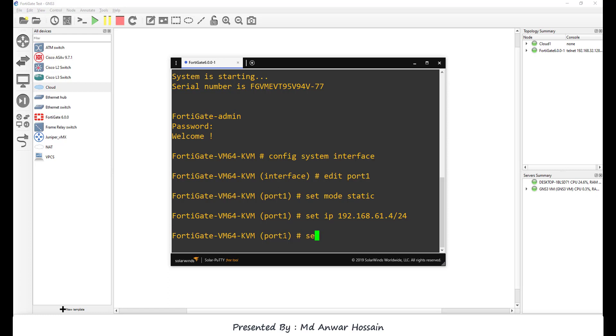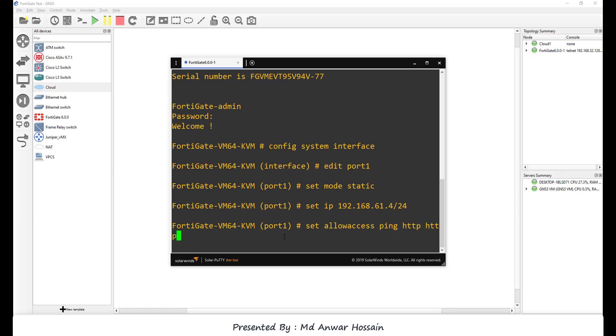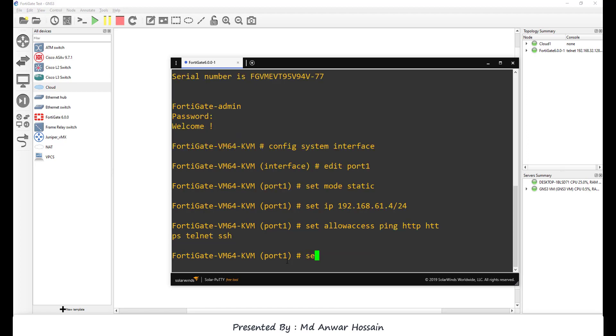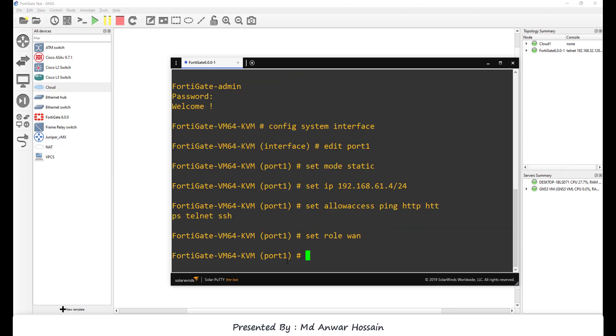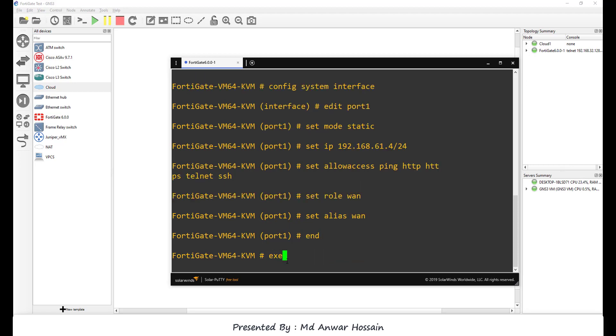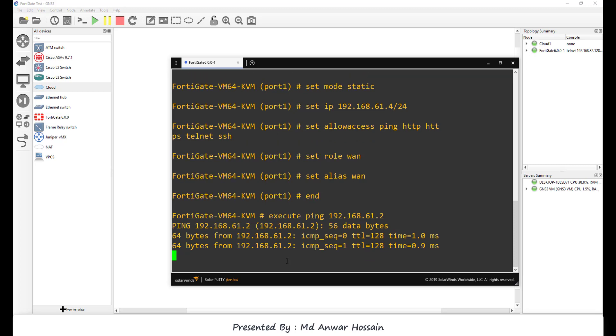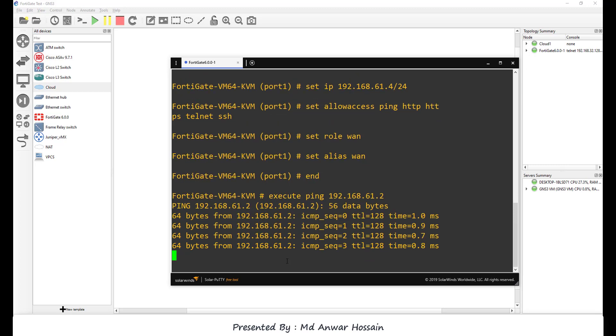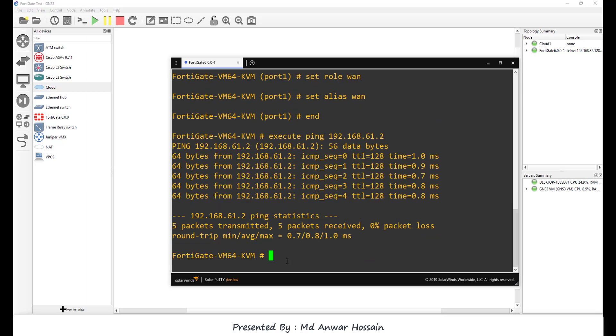Now let's assign access permissions: config system interface allows access ping, HTTP, HTTPS, telnet, SSH. Set role 1, set alias 1, and then end. Let me check: execute ping 192.168.61.2. We can see we are able to reach the gateway because port 1 is connected to GNS3 VM network adapter NAT.